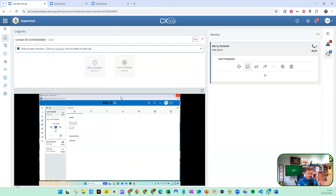That gives us the ability to screen monitor, to live listen, and there's continuous monitoring — all that kind of good stuff within CX1 Supervisor.